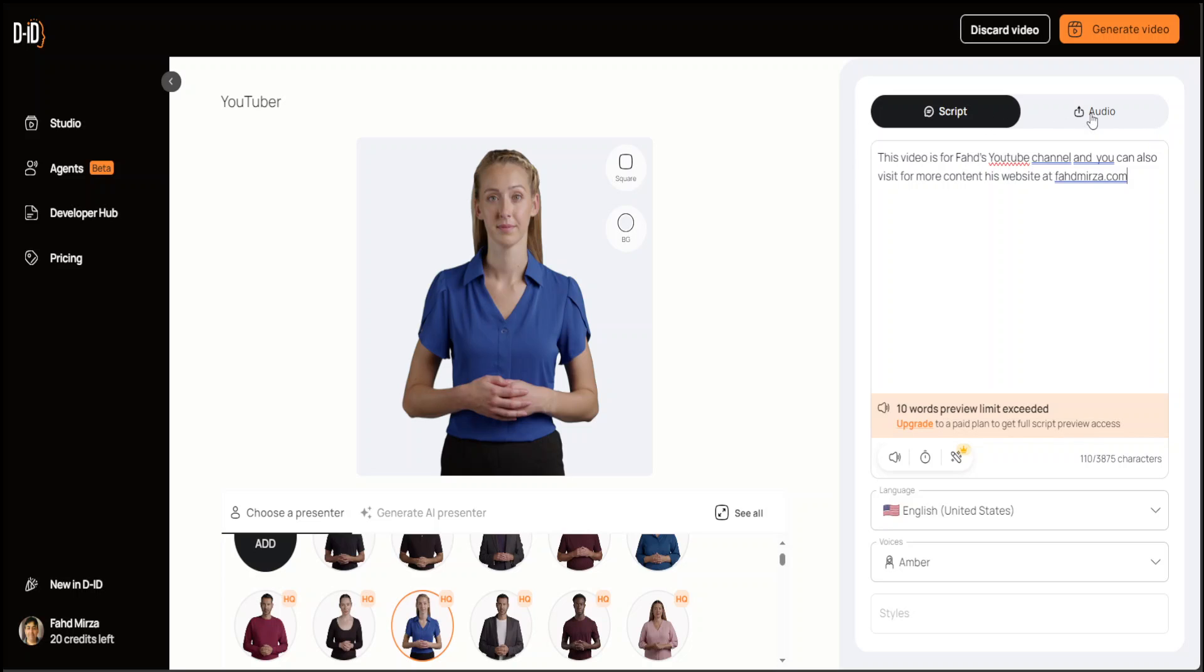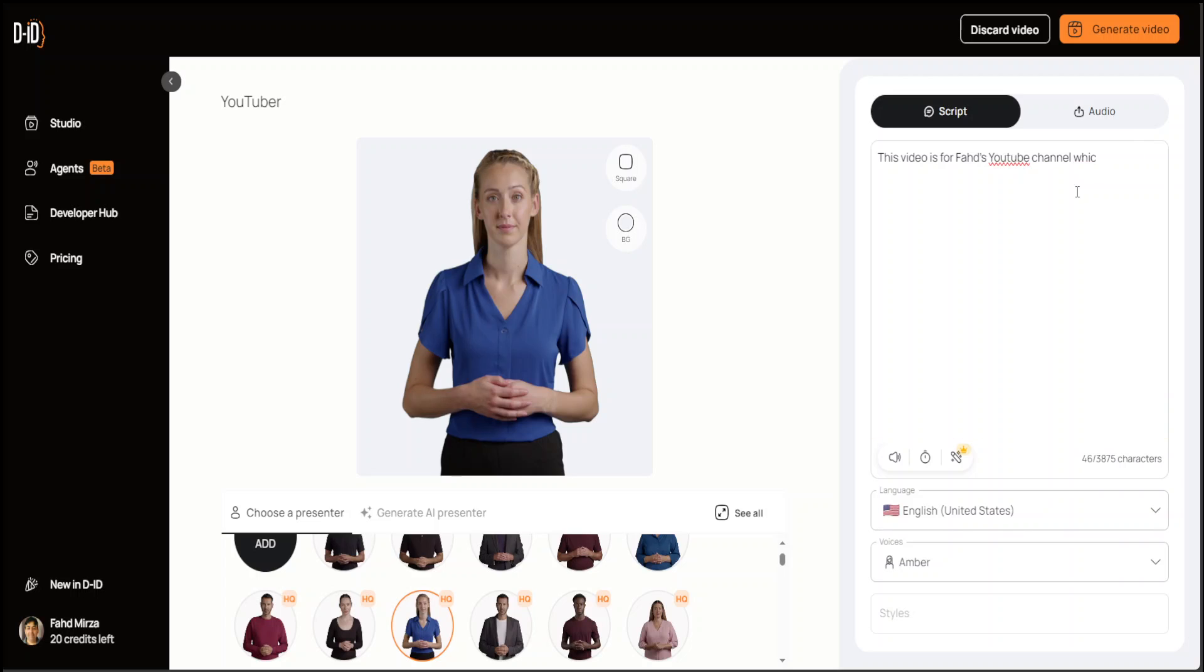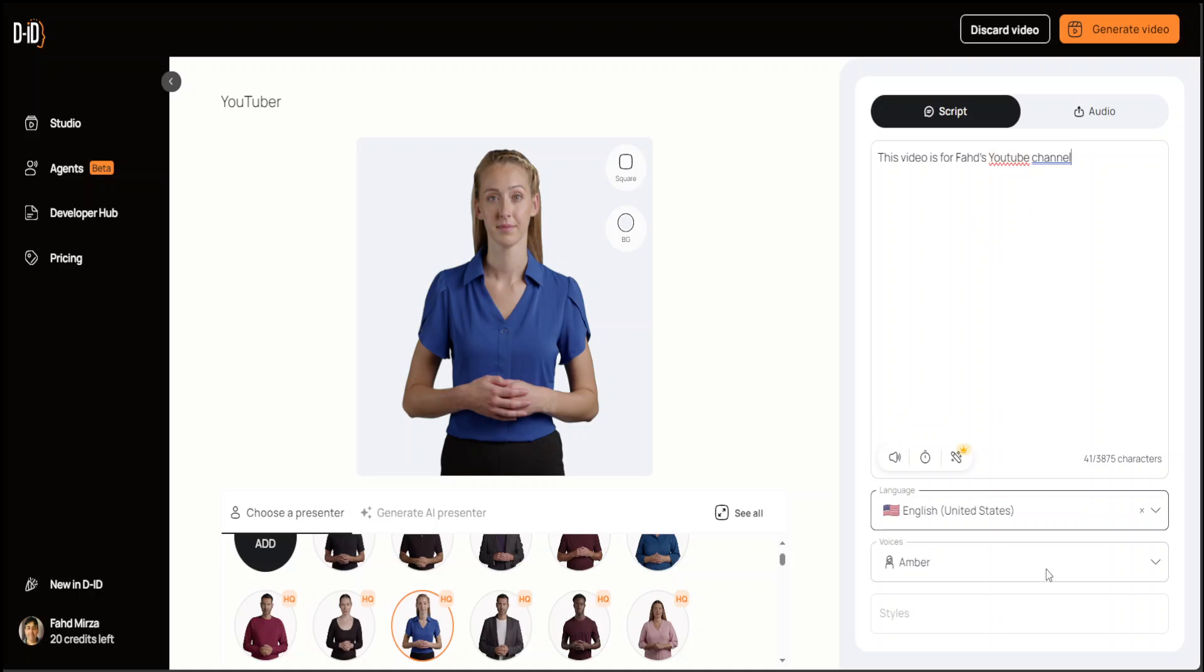I'm just going to go with the script. It says 10 words preview limit exceeded, so I will just delete this. There are more characters, but it says that character generation limit. You can even continue your text generation with AI, and you can add some breaks and pauses and listen to it, but I think I'm good.